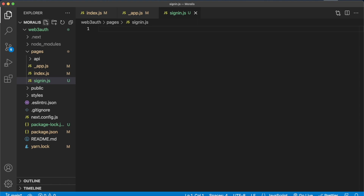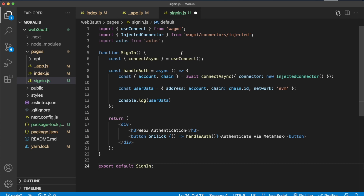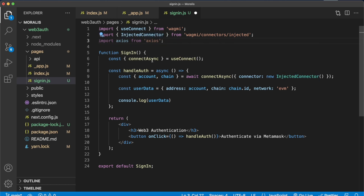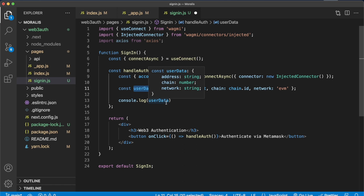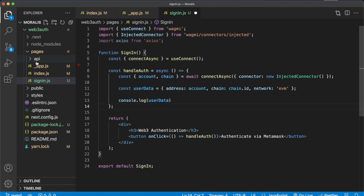We'll have two pages: a sign-in page and a user page. Let's create the sign-in page first — sign-in.js. This will be found at localhost 3000/sign-in, the page the user is prompted to at the start to authenticate using their Web3 wallet. Paste in the code from step seven of the documentation. From Wagmi we get the ability to connect a user and the injected connector to detect which Web3 wallets have been connected in the browser. We destructure the connectAsync functionality from useConnect and use it in our handleAuthentication function, where we await connectAsync with any injected connectors. From that we get the account address and chain, stored in a userData object.